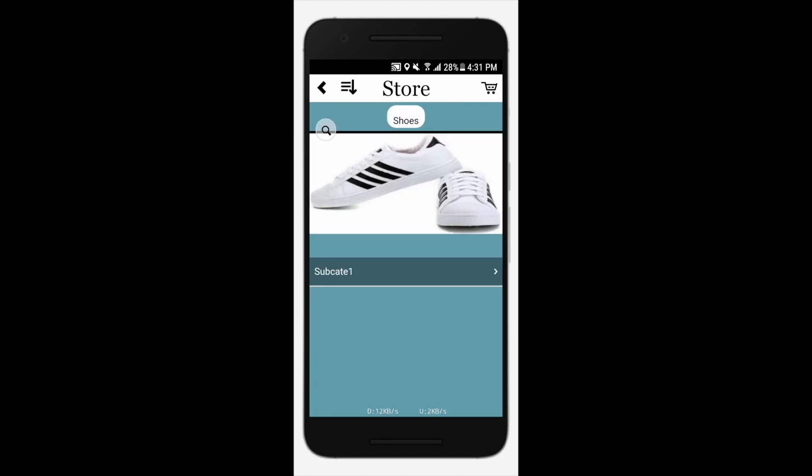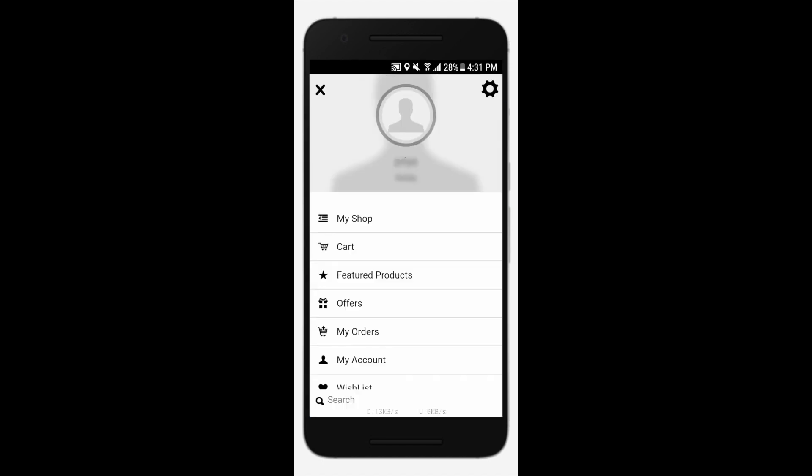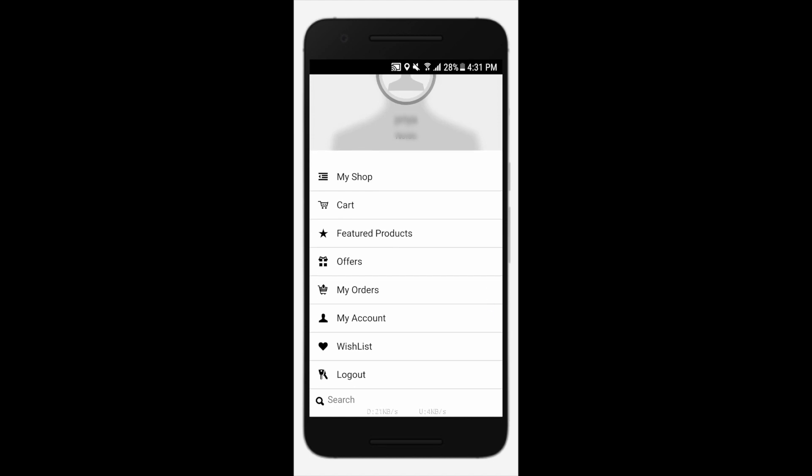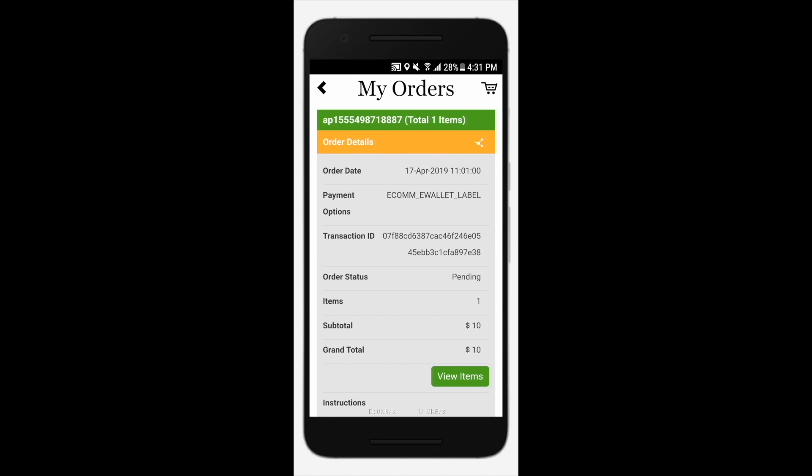Tap on the hamburger icon to open the profile menu. Under my orders, you can check all your orders and their details.